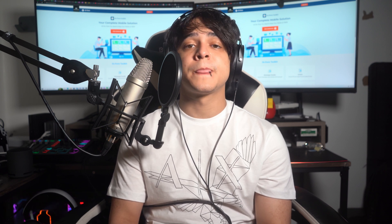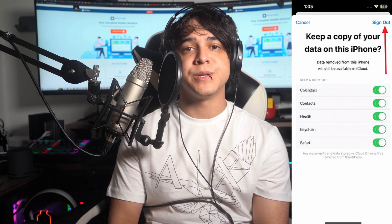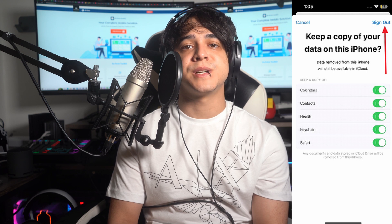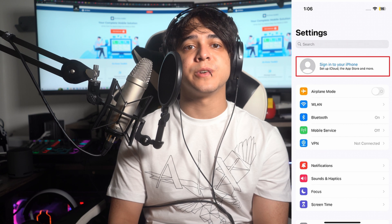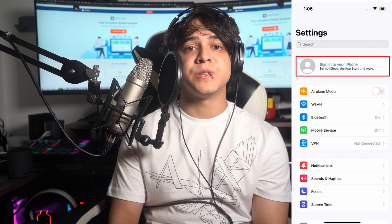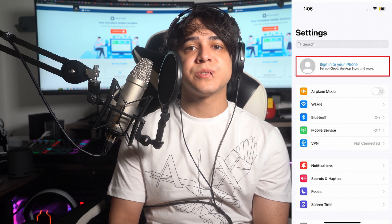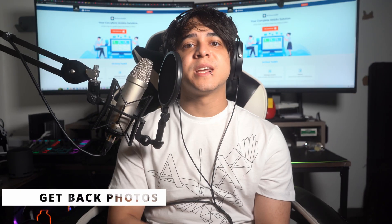Number four: reset your Apple ID. If you've tried the previous troubleshooting steps and your photos are still missing, it may be worth resetting your Apple ID, as this can sometimes resolve account-related iCloud issues. In the Settings app, tap your Apple ID, scroll down and press Sign Out. Turn on the data you want to keep a copy of on your device, then press Sign Out from the top right corner, and press Sign Out again to confirm. Once logged out, tap Sign In to iPhone, enter your Apple ID credentials, and complete two-factor authentication to sign back in.